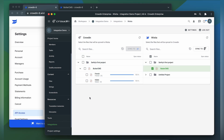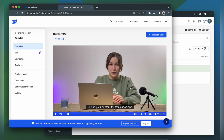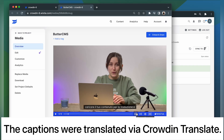When the translations are ready to synchronize the translated captions back, just simply select them and then click sync to Wistia. Now let's return to Wistia to check out our translated captions. Let's choose Italian. This is my video with captions translated to Italian.